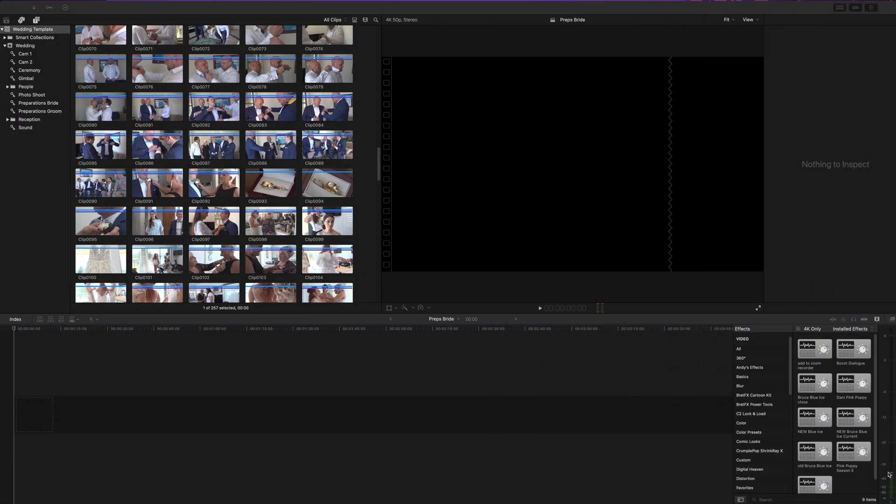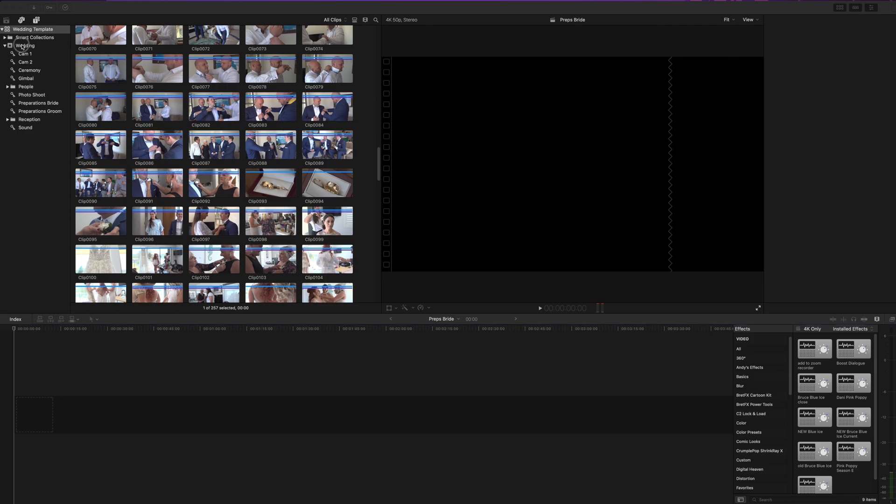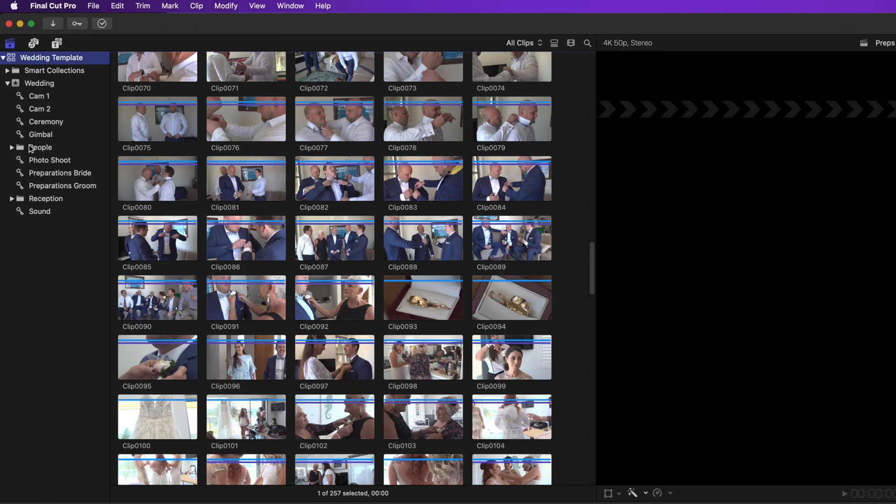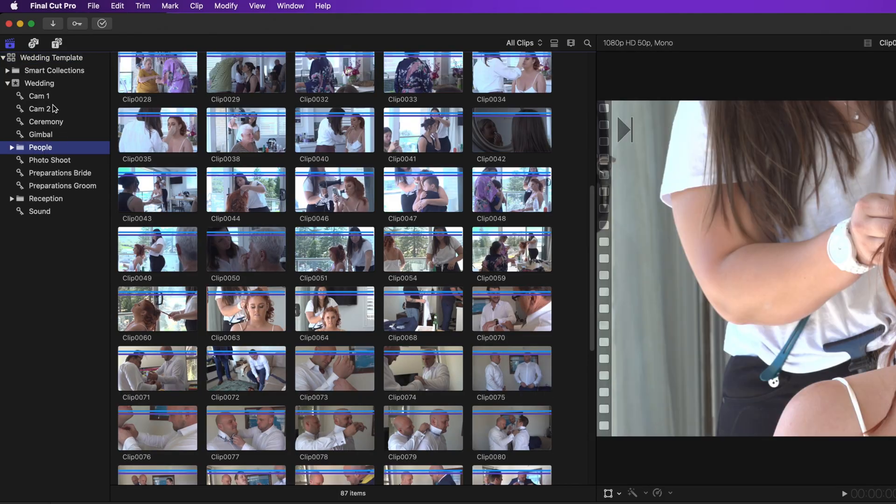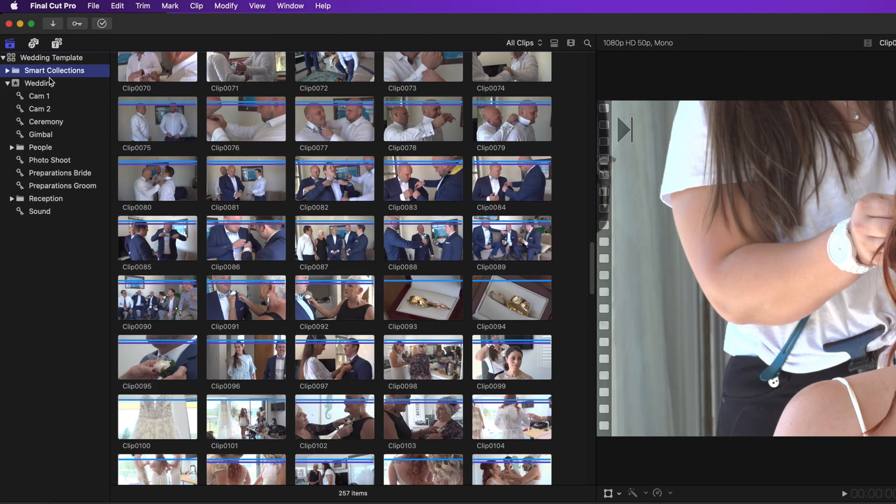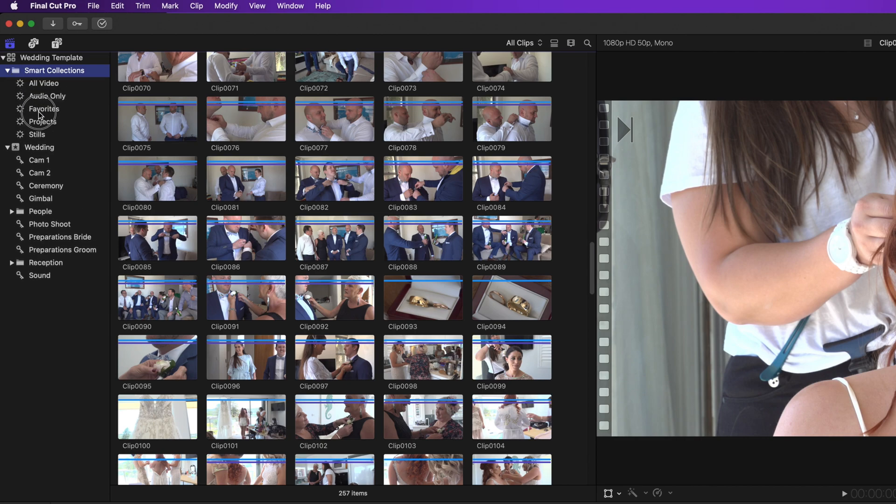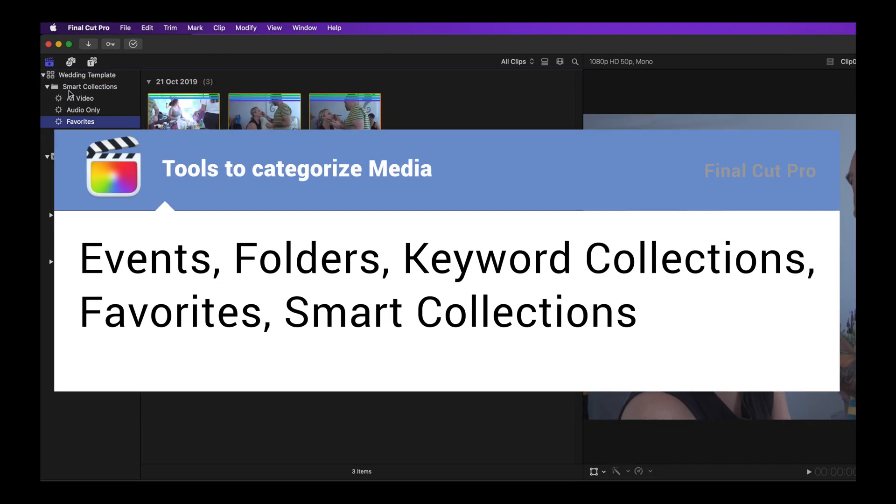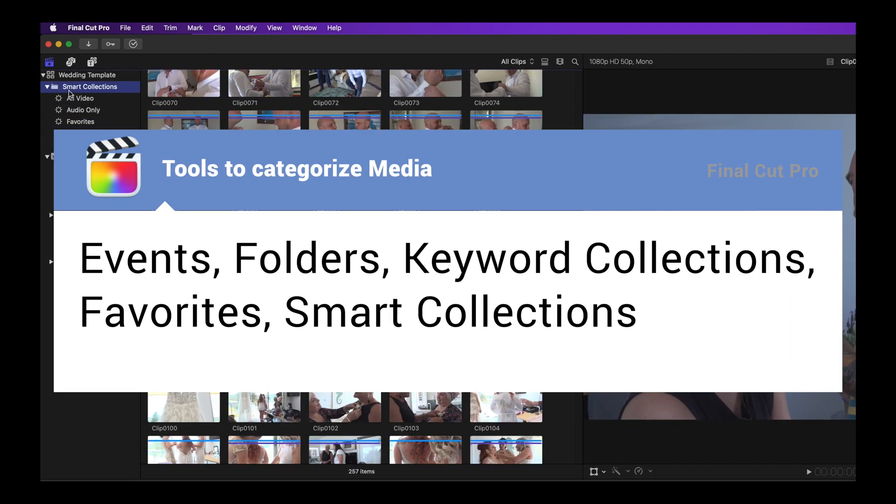Final Cut is not just an editing program. It's also a database that separates and categorizes the different types of content in your footage, or as it's known by Final Cut your media. To keep the varying subject matter separate and easily locatable, Final Cut uses several different tools.